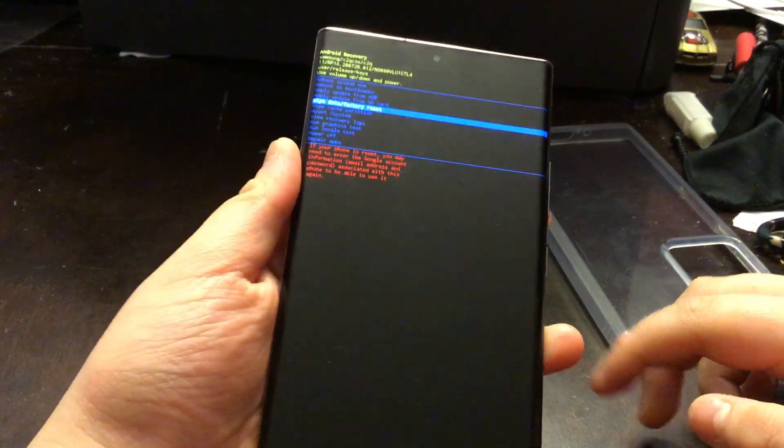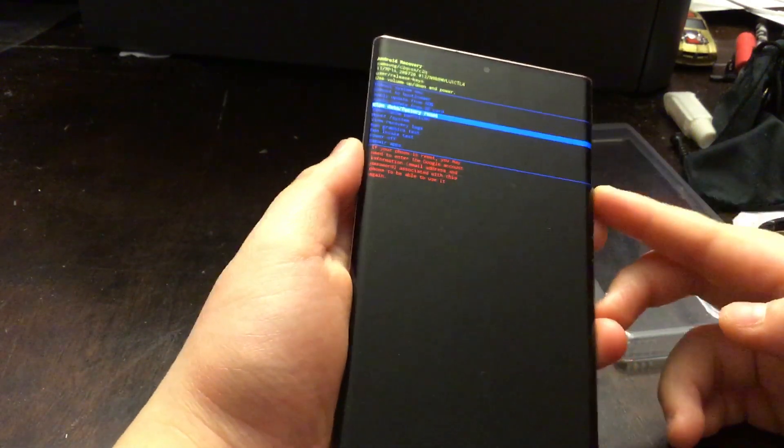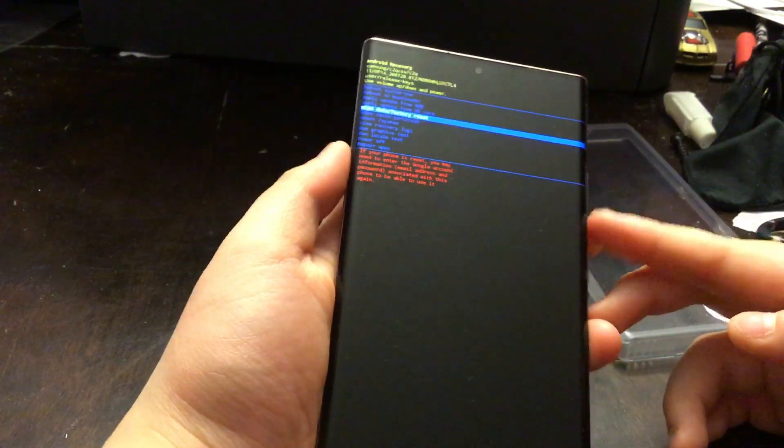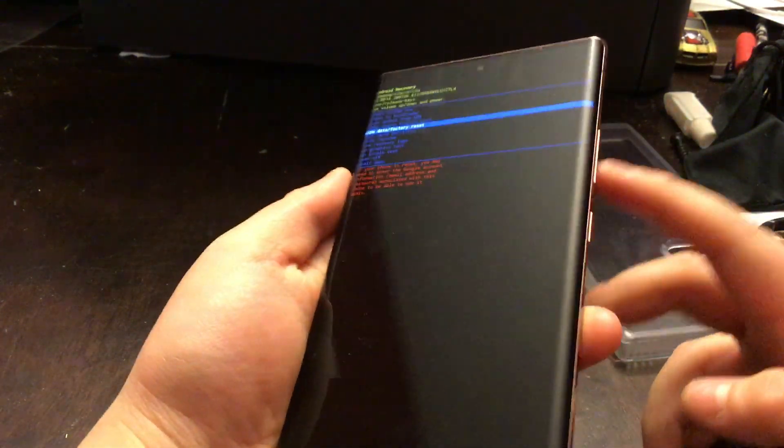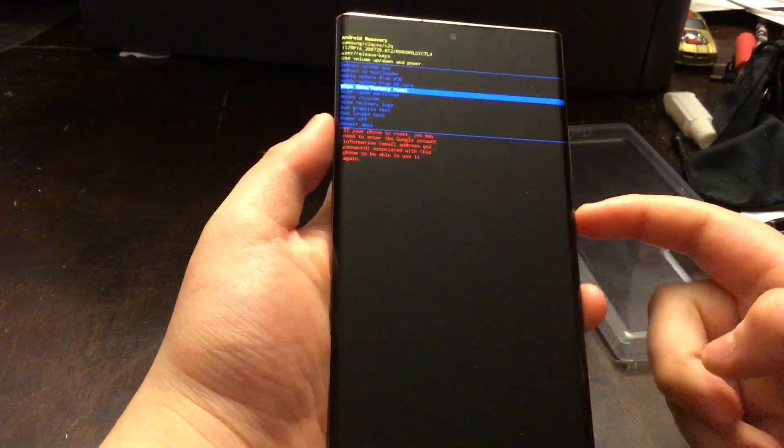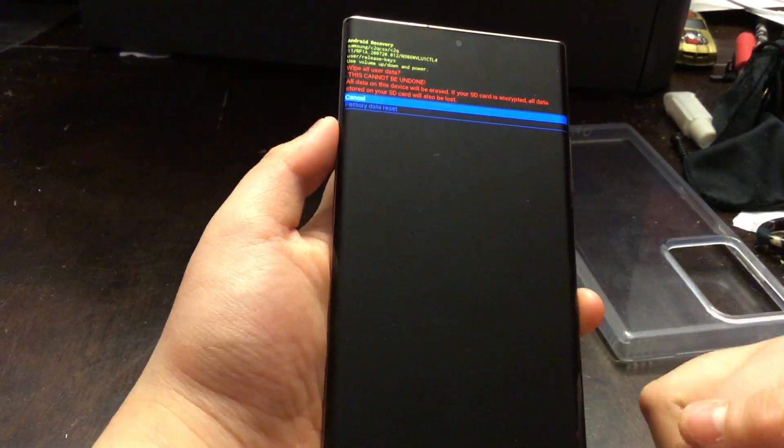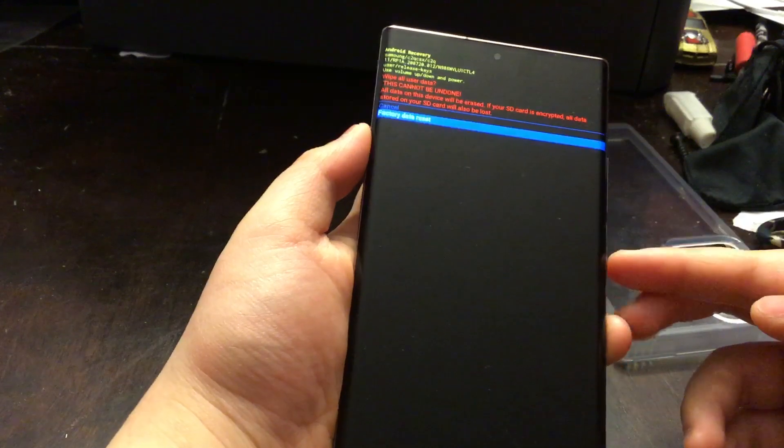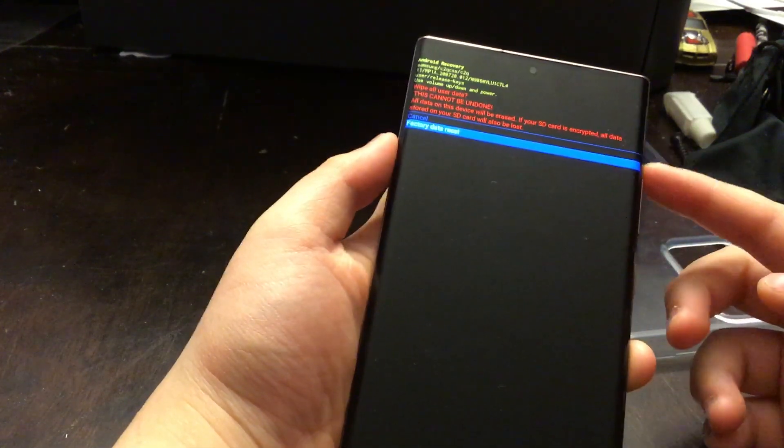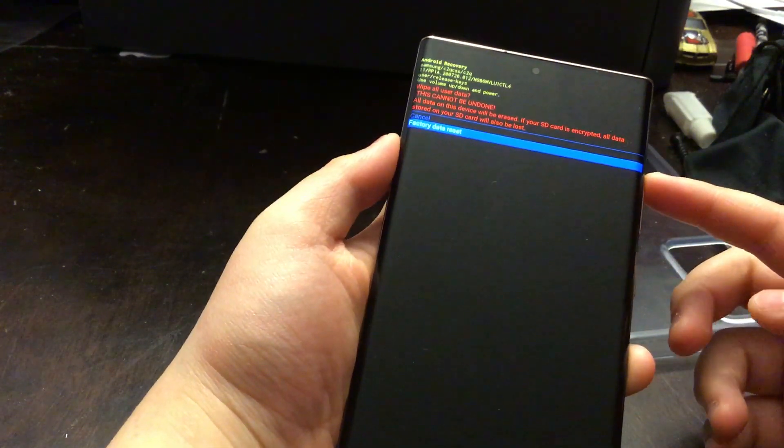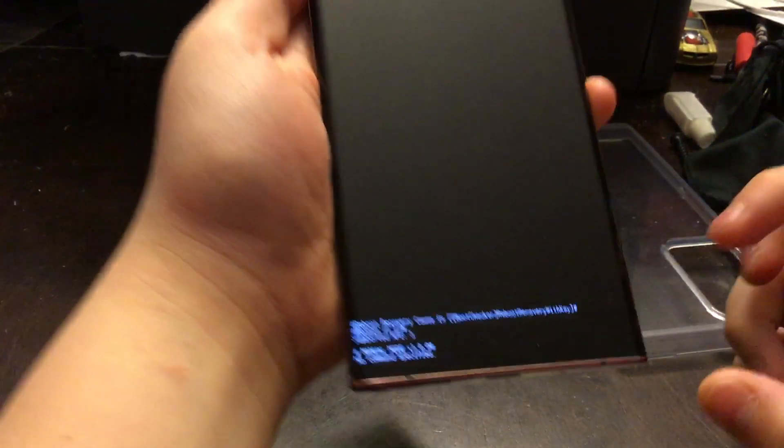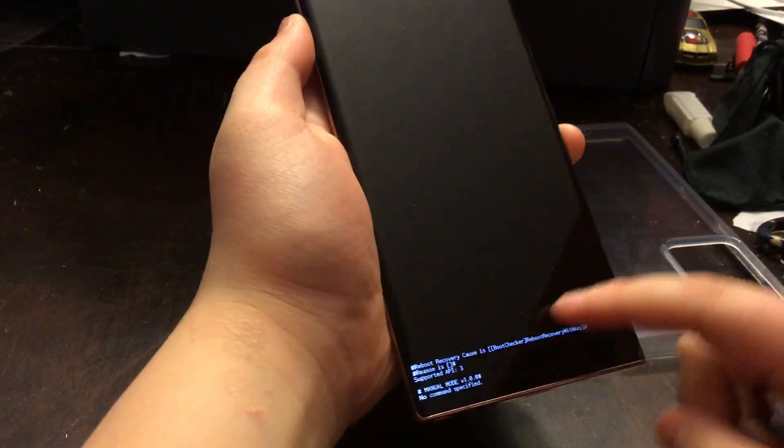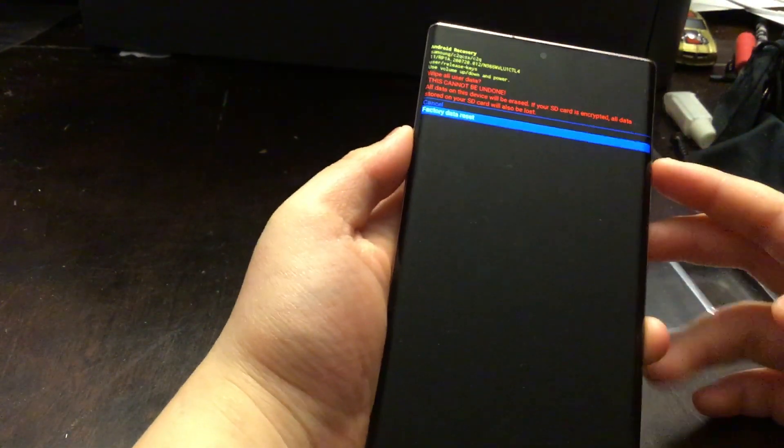You scroll down to Wipe Data using the volume down key. Press the power button to select. Then you scroll down here and press Yes. I'm not going to do that because I don't need to.